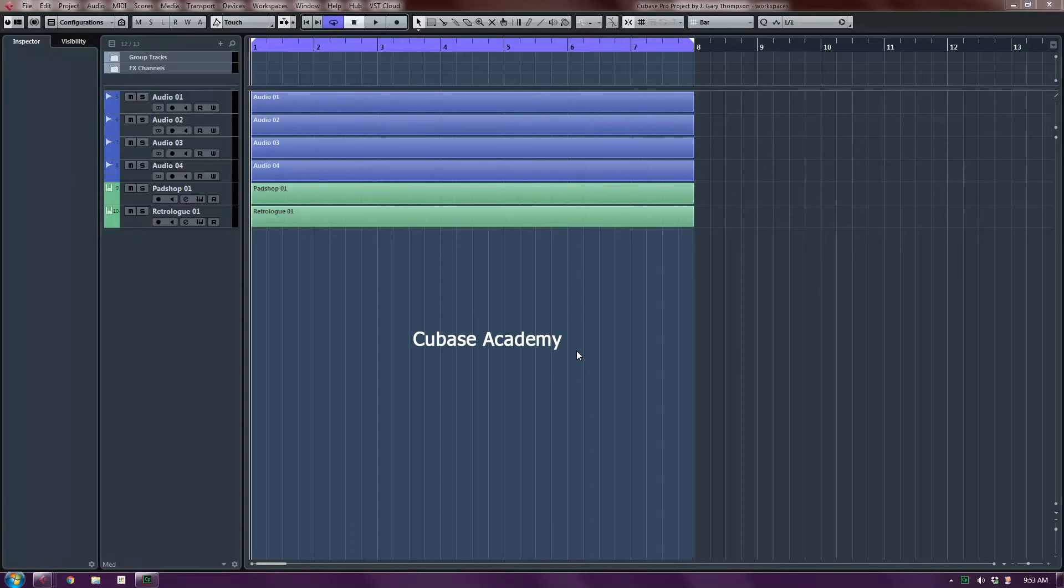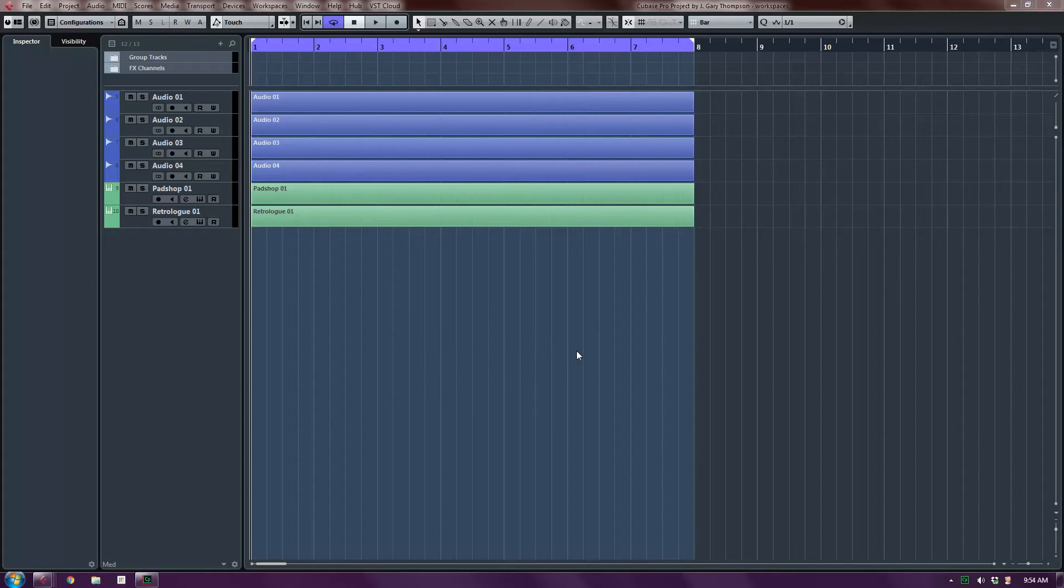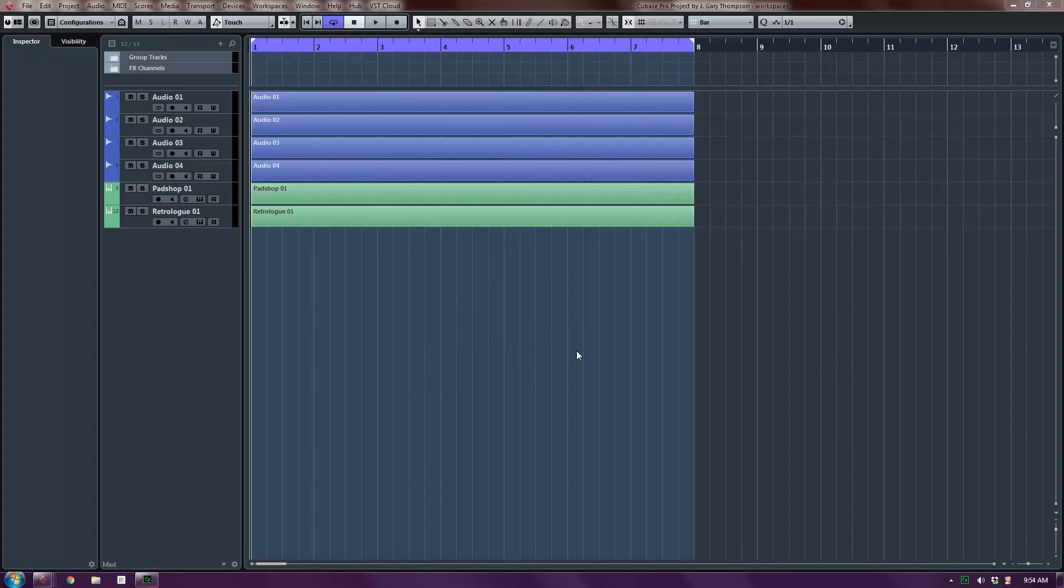Hi, this is Gary from Cubase Academy. Thanks for watching the video today. Today we're going to talk about Cubase workspaces. I'll be working in Cubase 8.5 Pro, but workspaces have been around for a long time with very few changes.